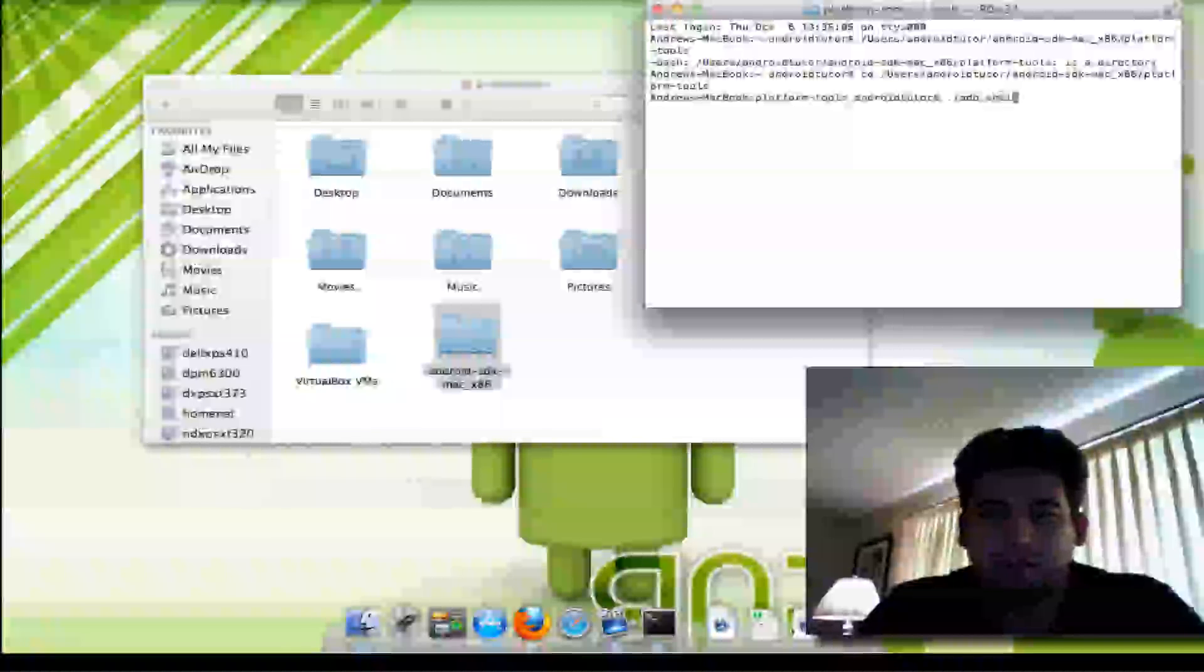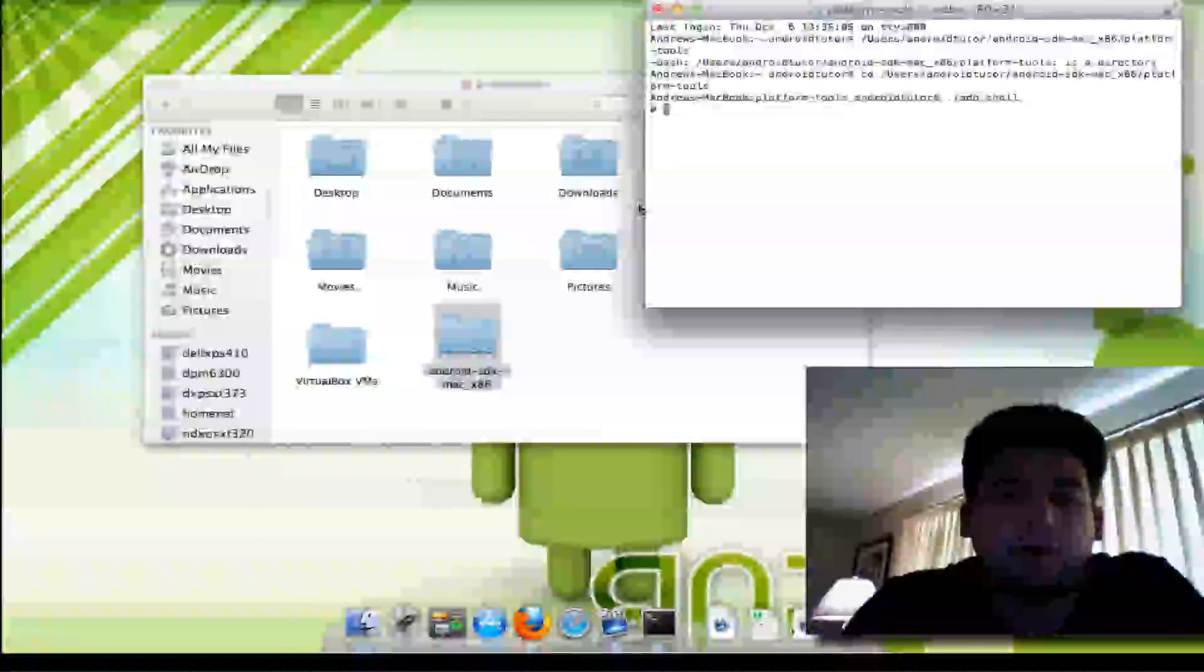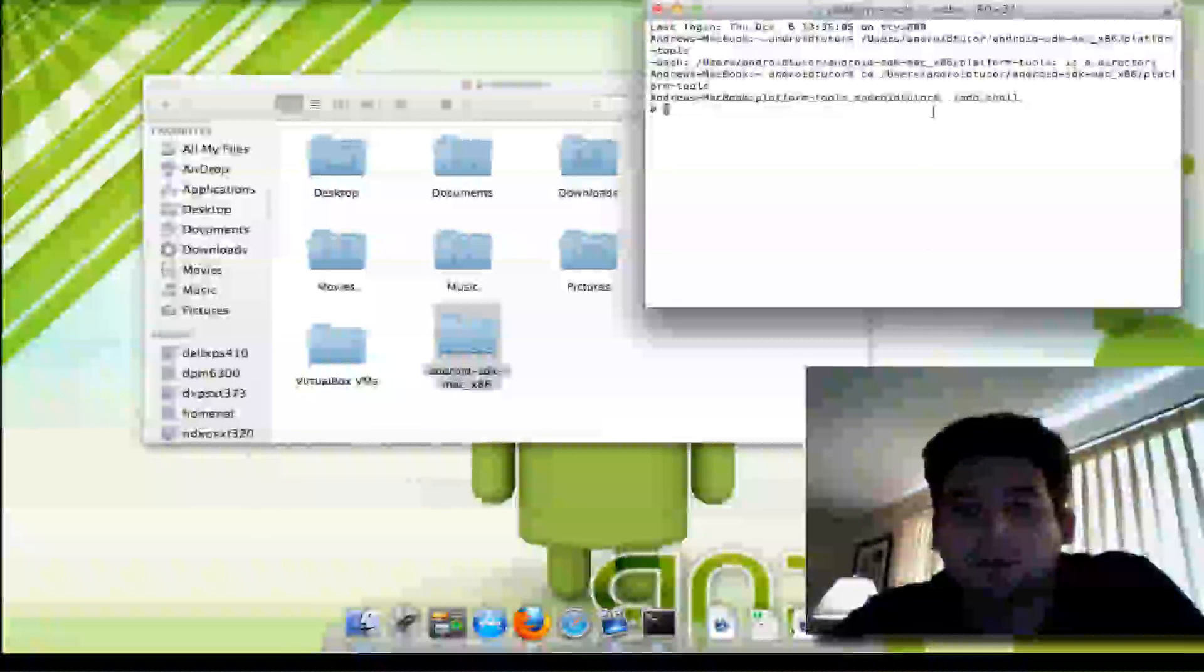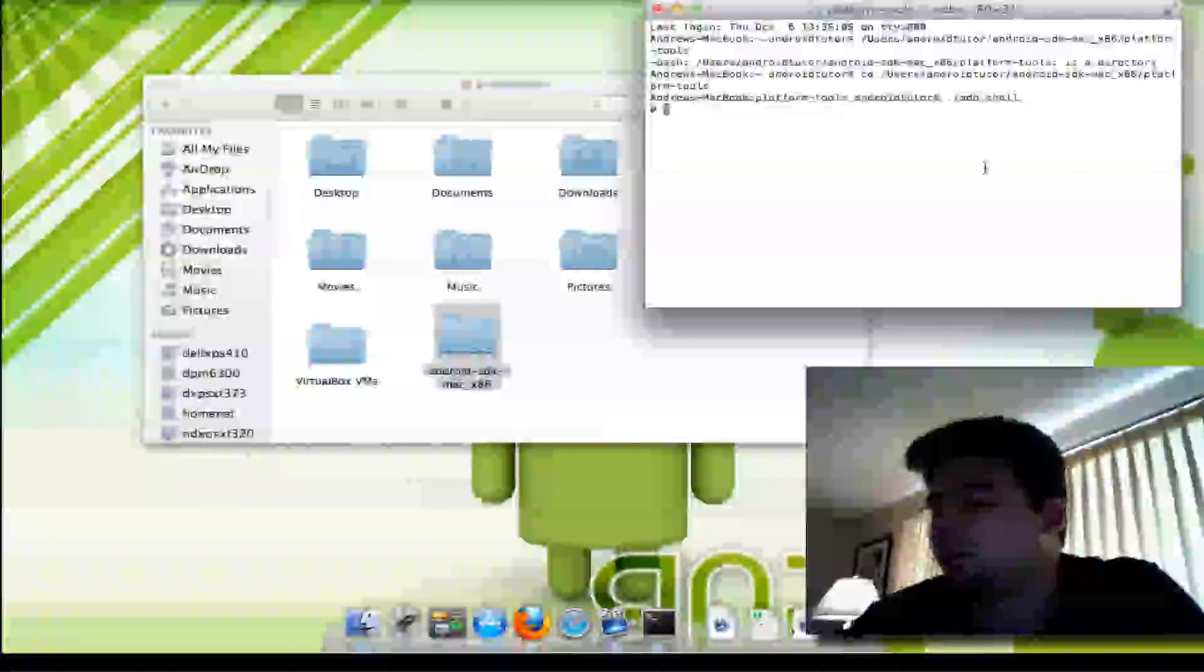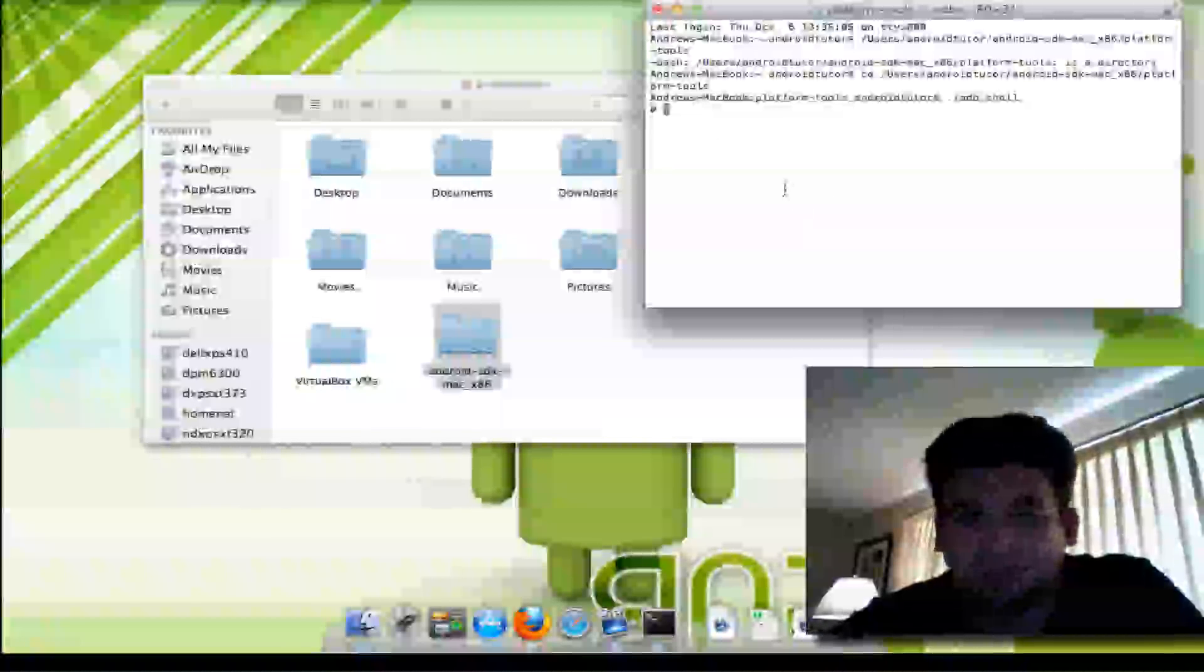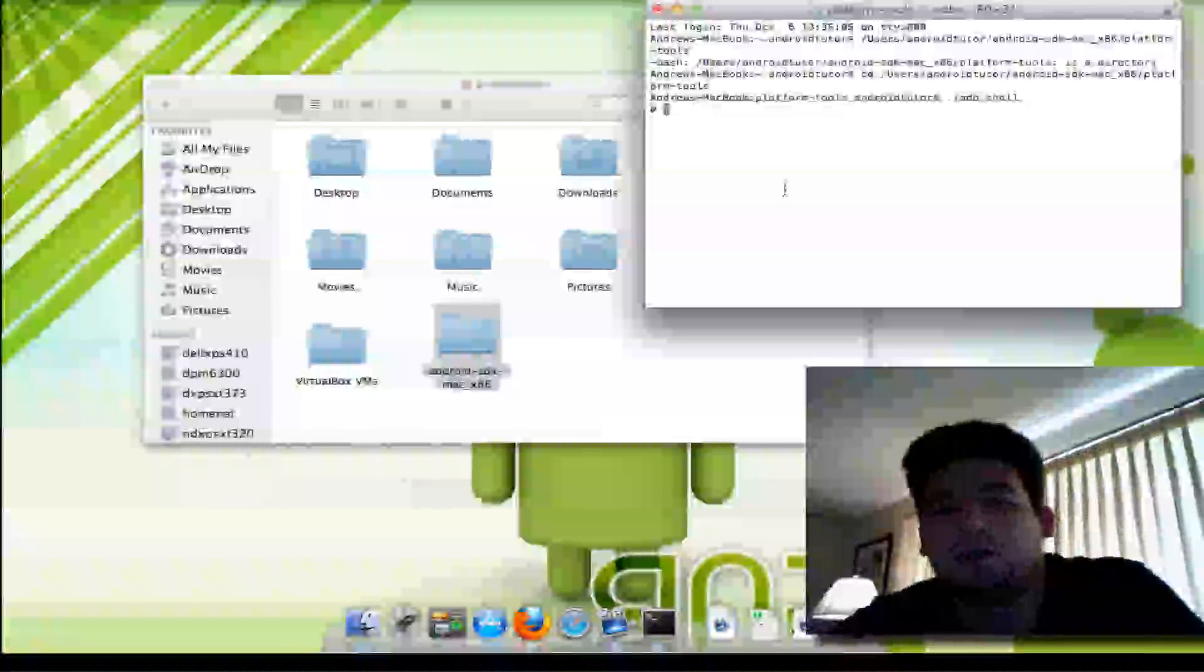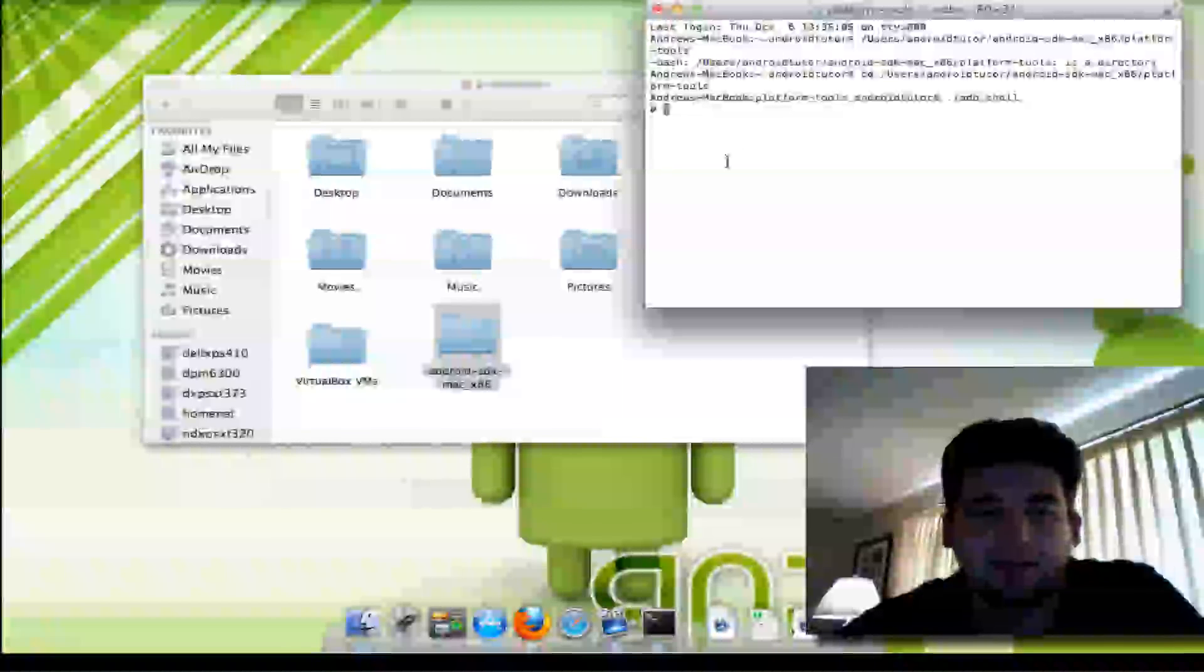ADB shell. Now because I am using a rooted phone, that's why you see a pound symbol. If you are not using a rooted phone, you would actually see a dollar sign. Now just because it's rooted doesn't mean that I have access to read and write files to my file system right now. I actually would have to mount the file system as read and write before I can do that. So it's still like a security barrier. Nobody can just log in remotely and change files on your phone.